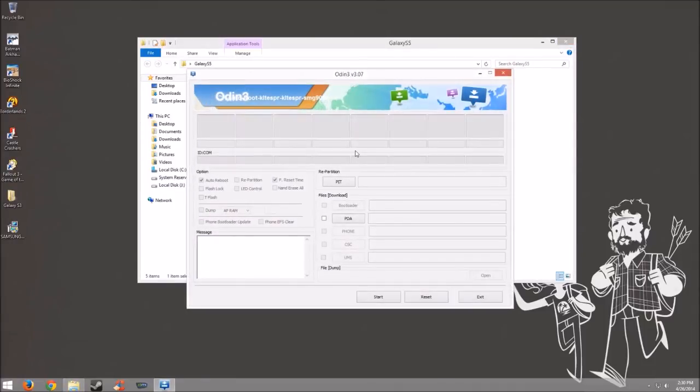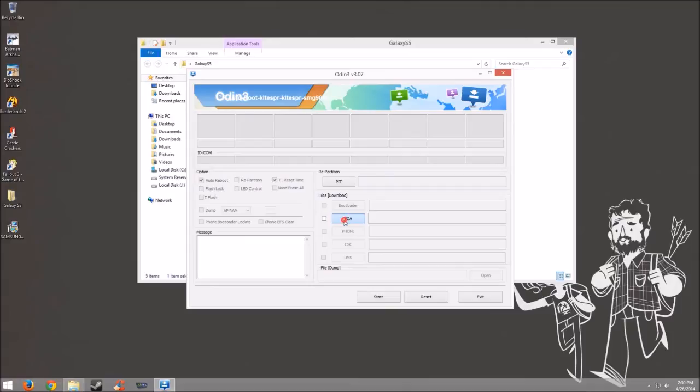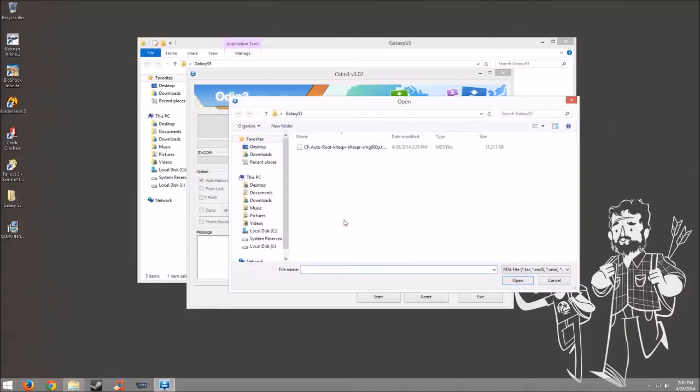Now that Odin is open, we're going to go ahead and click on this PDA button. And when it pops open, it should pop open the Galaxy S5 folder. If not, just navigate to it. You want to open up the MD5 file. And once that is open,